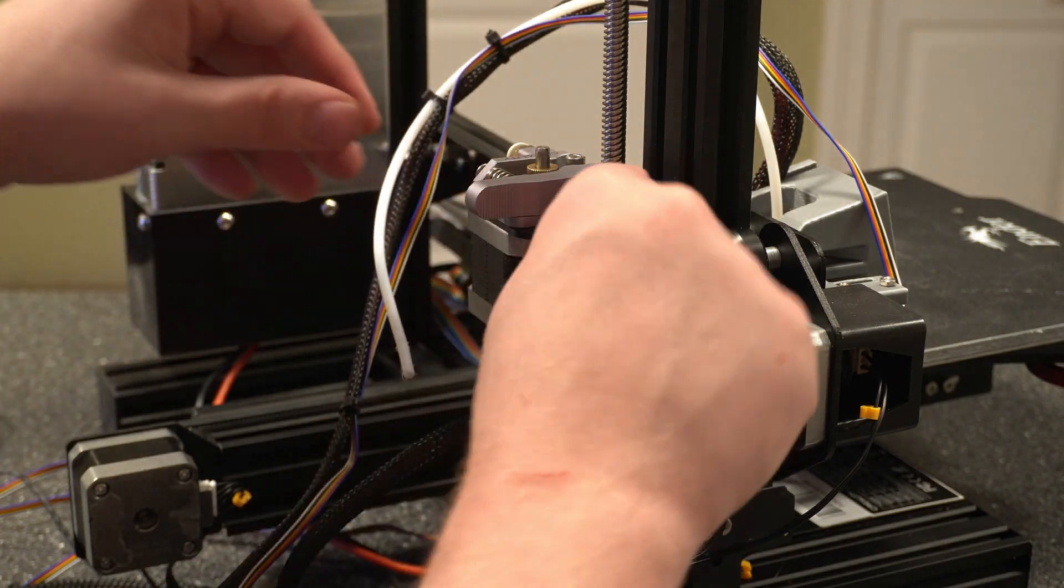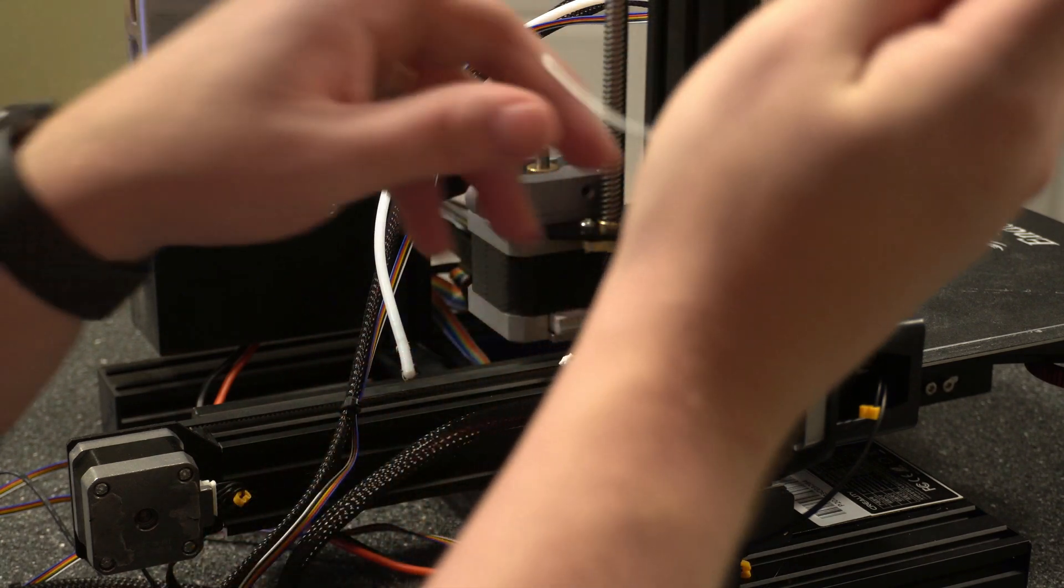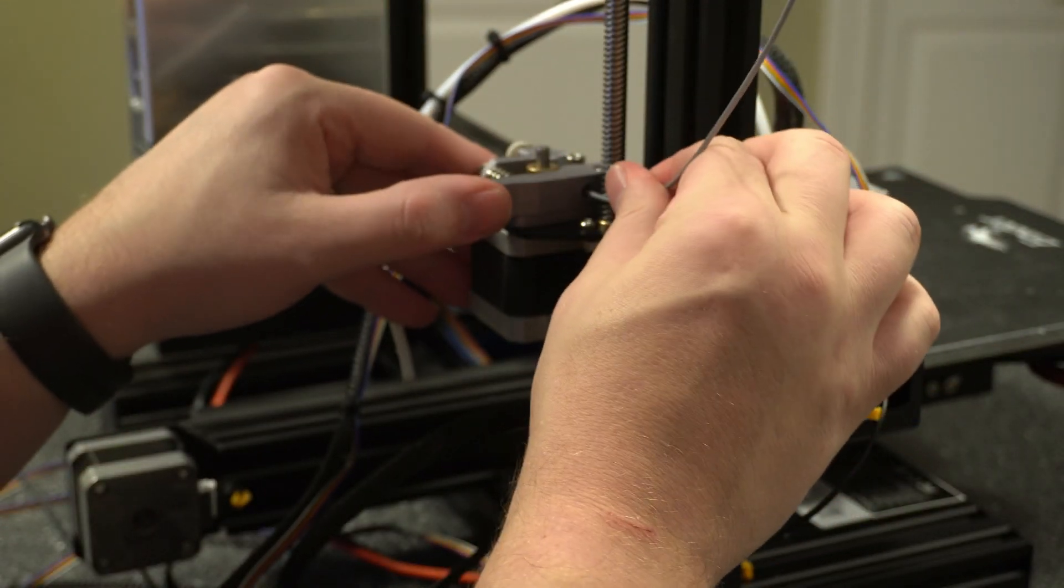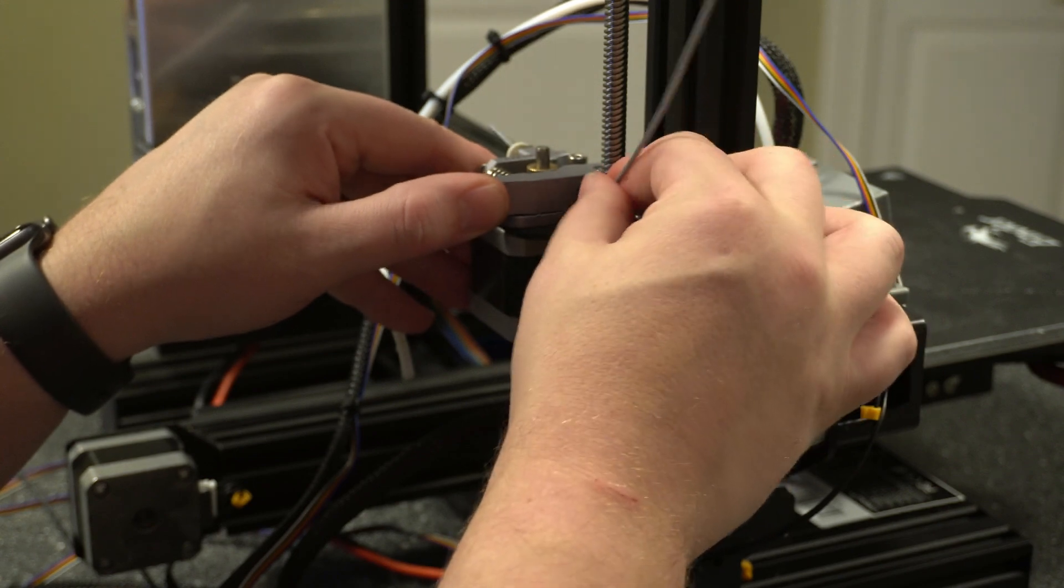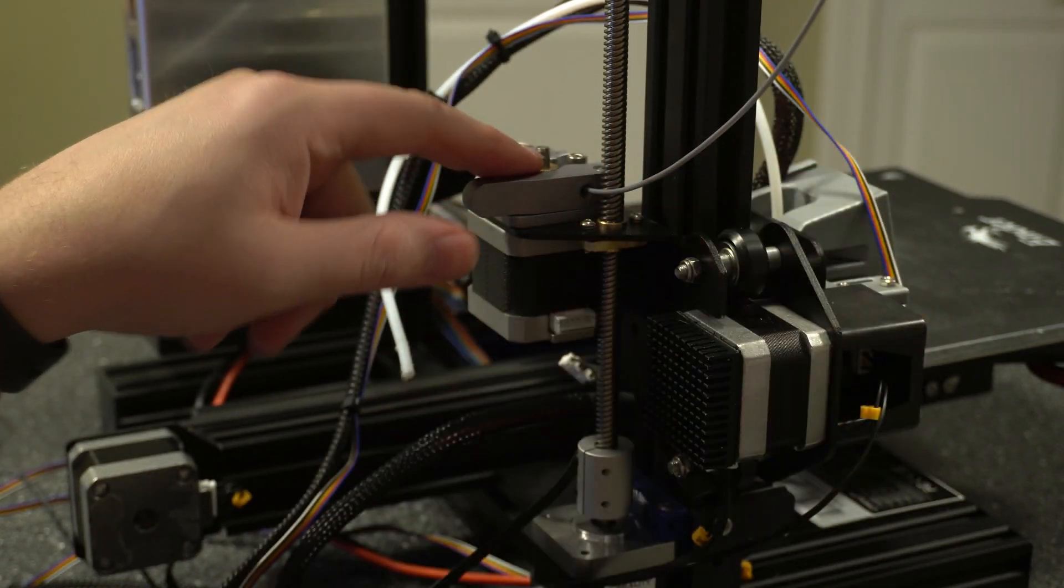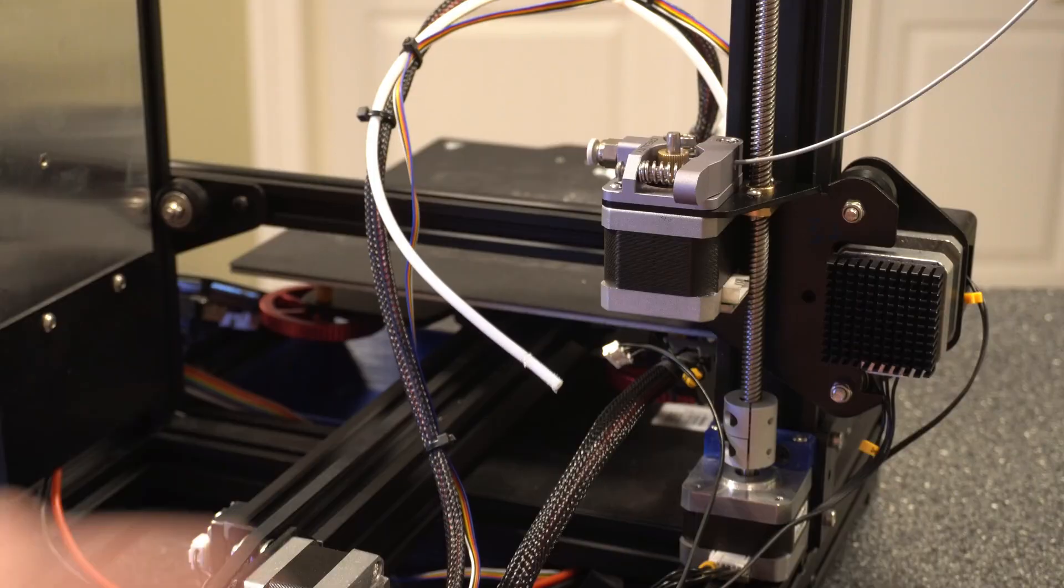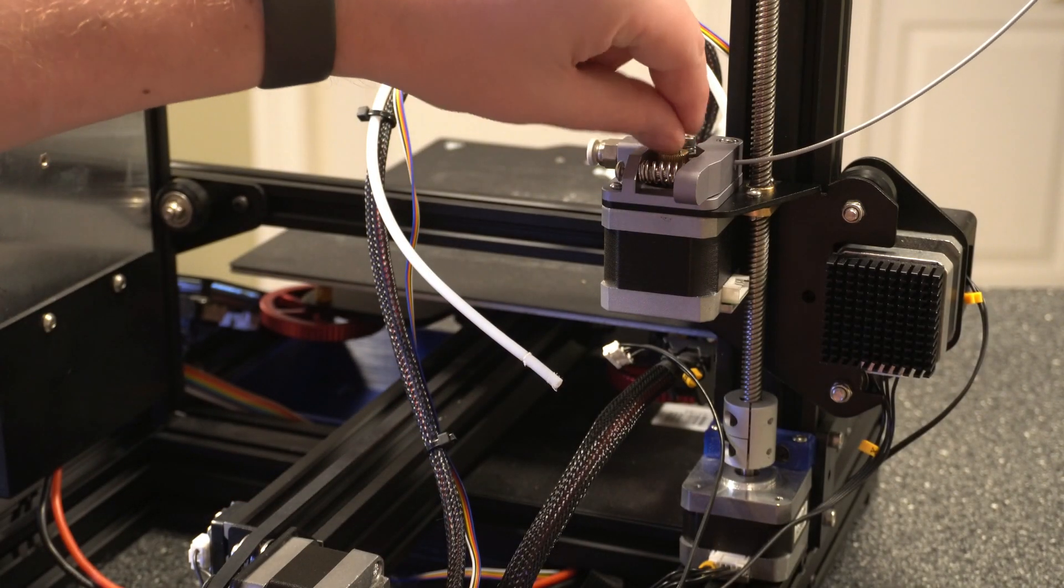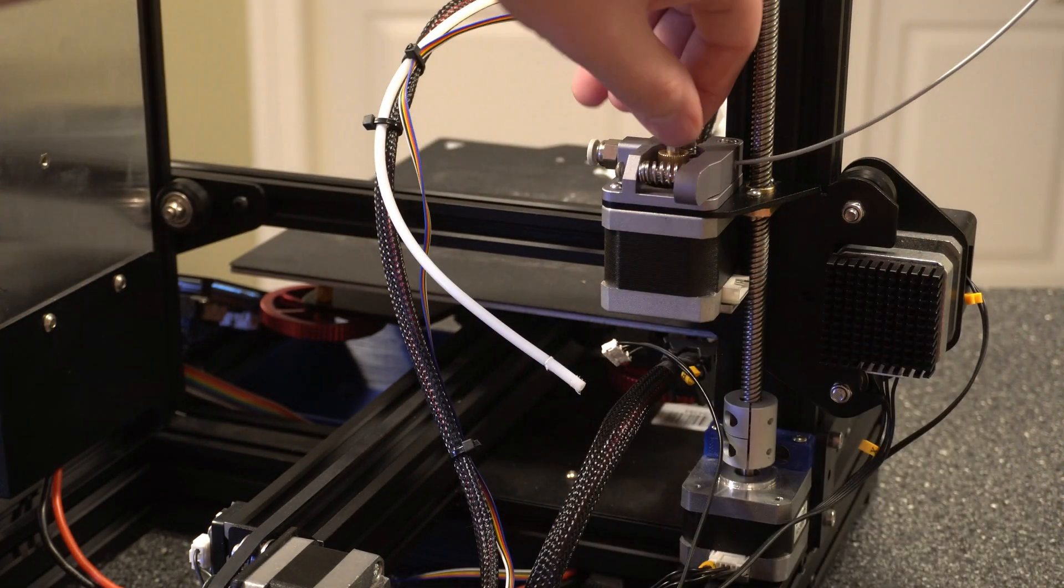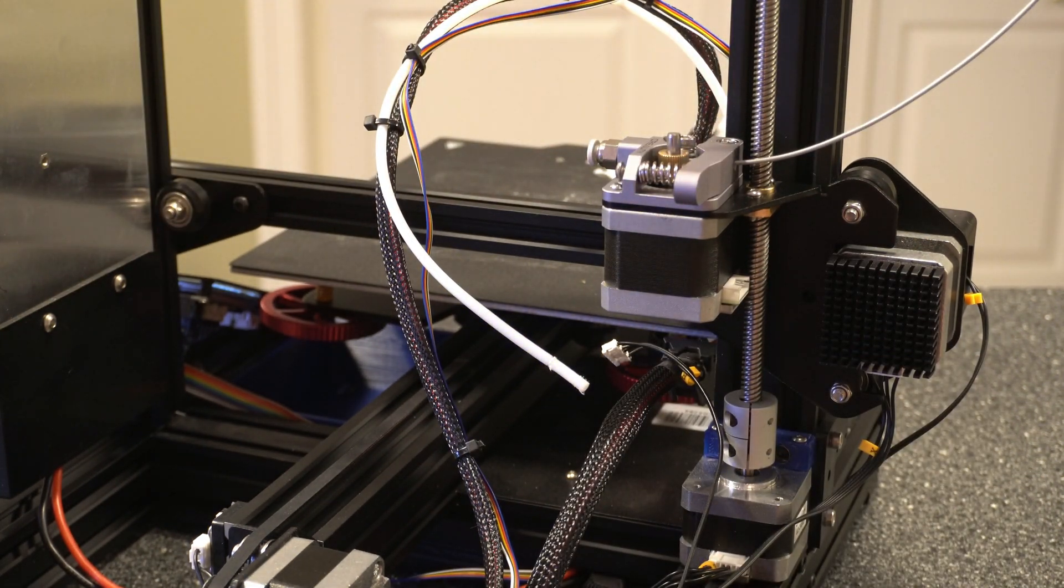All right, now that we have all that in place, you can go ahead and try to feed some filament through just to make sure that it works right. And that went through pretty well. And if you can see here, let me turn this just a little bit. The filament is about midway up on this gear here so that when this turns, it will turn the filament properly.